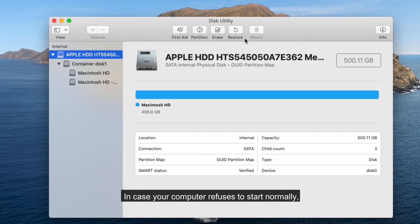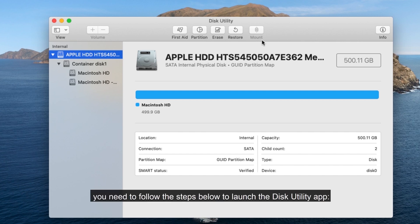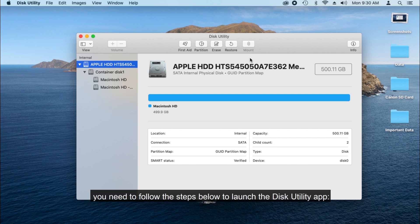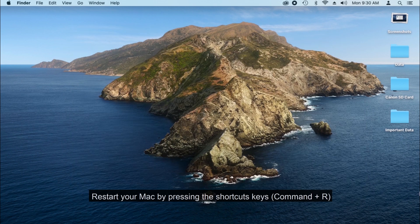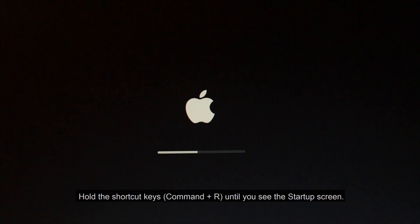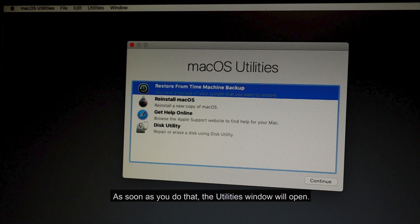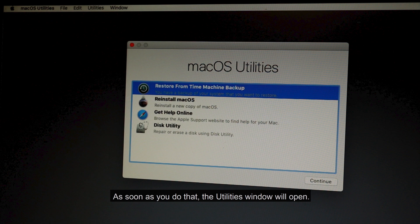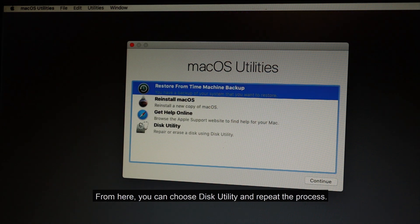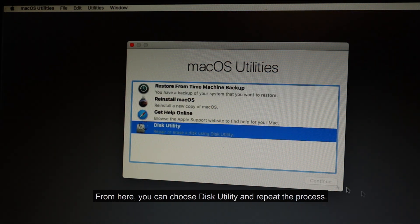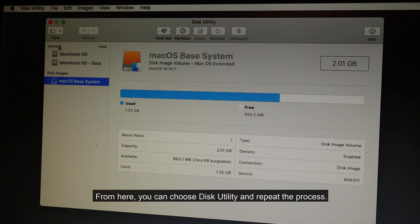In case your computer refuses to start normally, you need to follow the steps below to launch the Disk Utility app. Restart your Mac by pressing the shortcut keys Command plus R. Hold the shortcut keys Command plus R until you see the startup screen. As soon as you do that, the Utilities window will open. From here, you can choose Disk Utility and repeat the process.